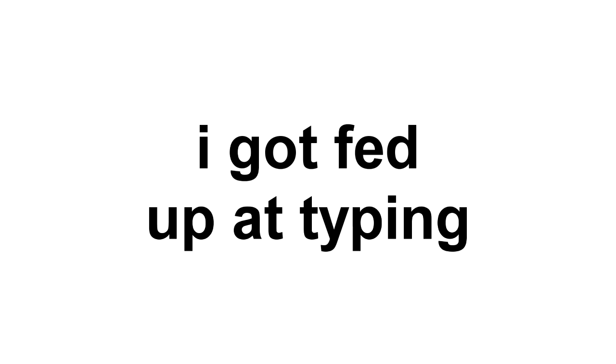Somebody once asked could I spare some change for gas? I need to get myself away from this place. I said yep what a concept. I could use a little fuel myself and we could all use a little change.